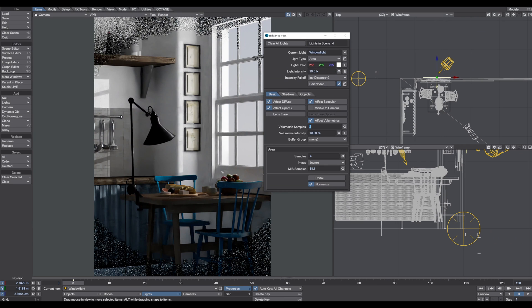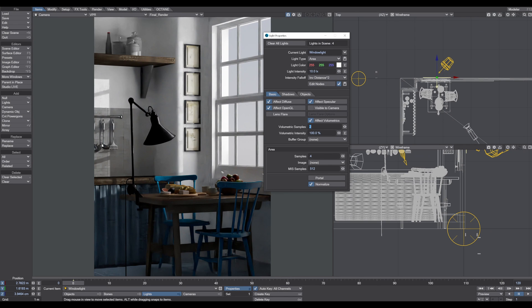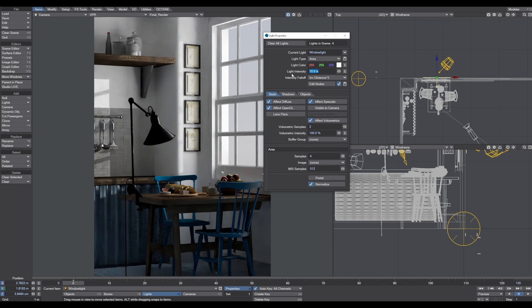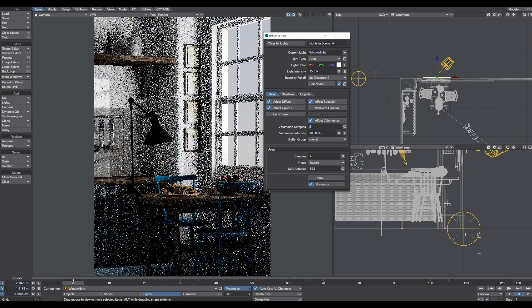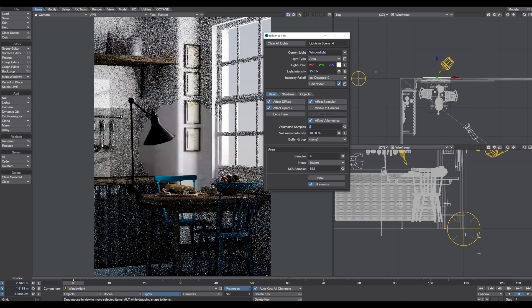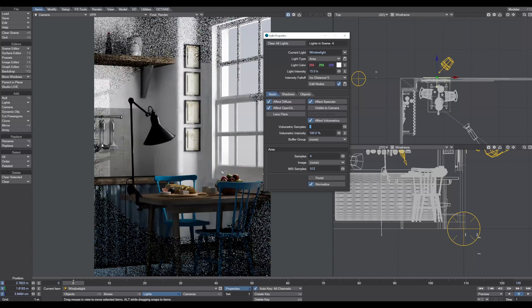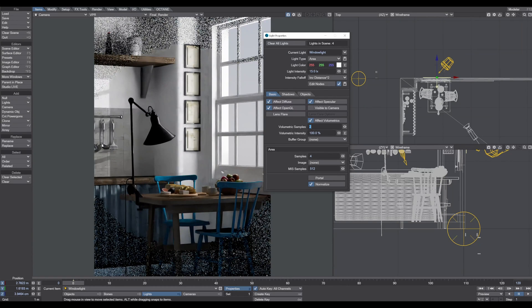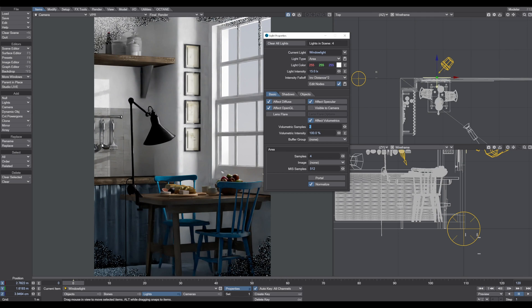This right away looks much more pleasing than before. We can bring a little bit more - let's increase this to 15, and now it starts to really bring life into the scene.